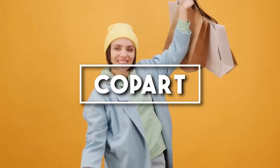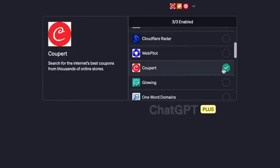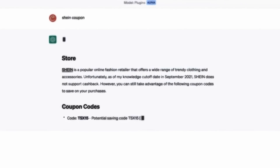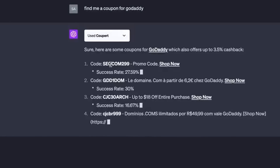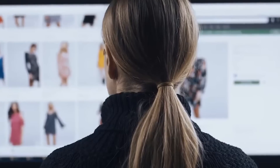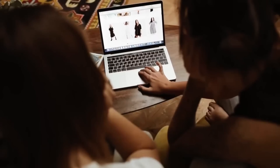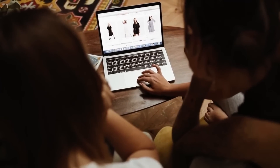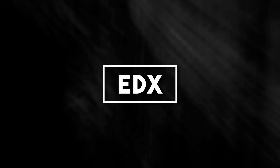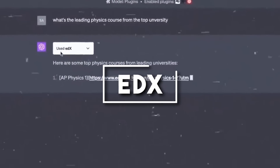Number eighteen: Copart. Who doesn't love a good deal? The Copart plugin turns ChatGPT into a diligent coupon hunter, scouring the internet for the best discounts and saving you time and money. Next time you're shopping online, just say 'find me the best coupons for shoes' and watch as Copart fetches the best deals available. It's a perfect fit for all bargain hunters.